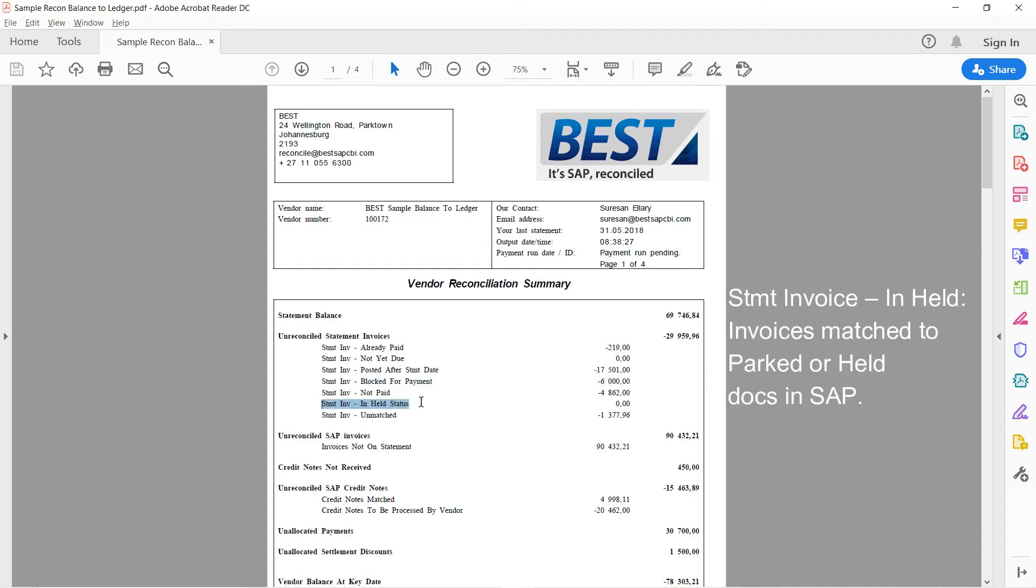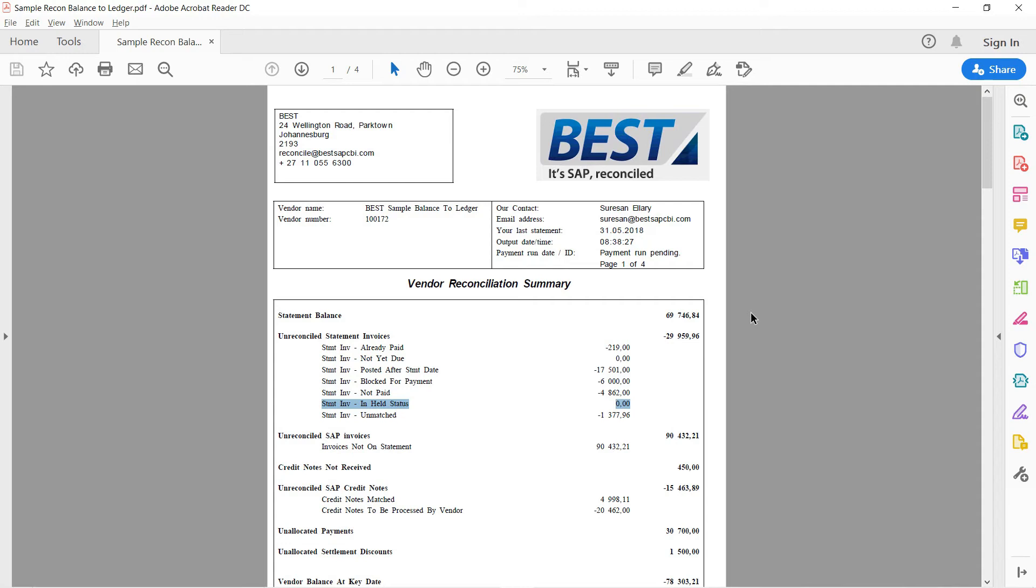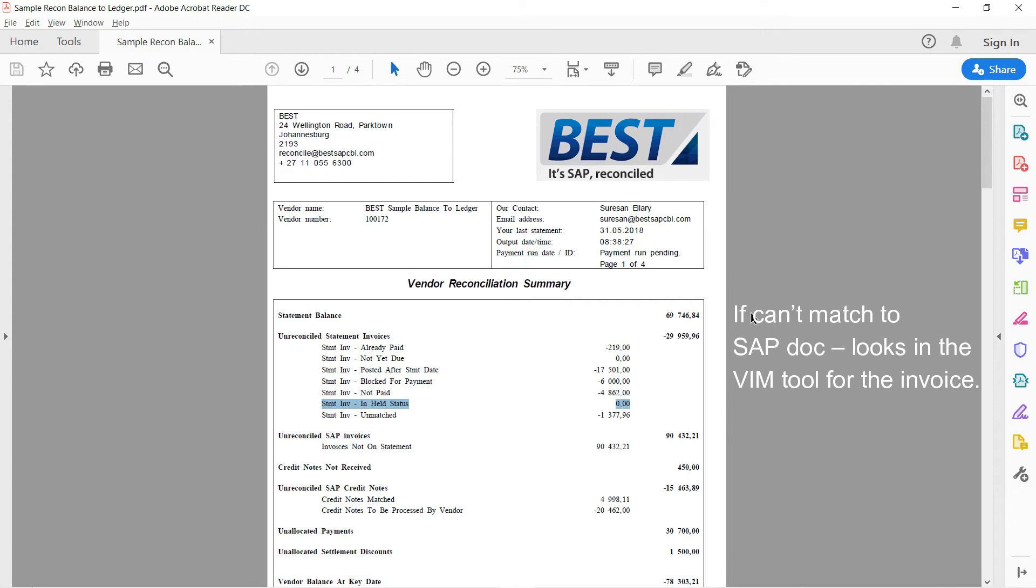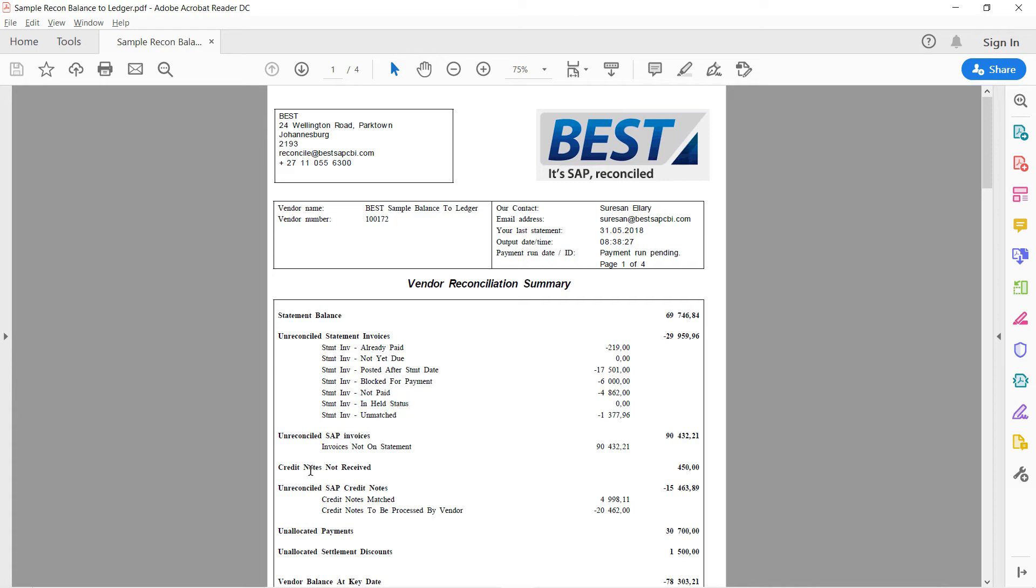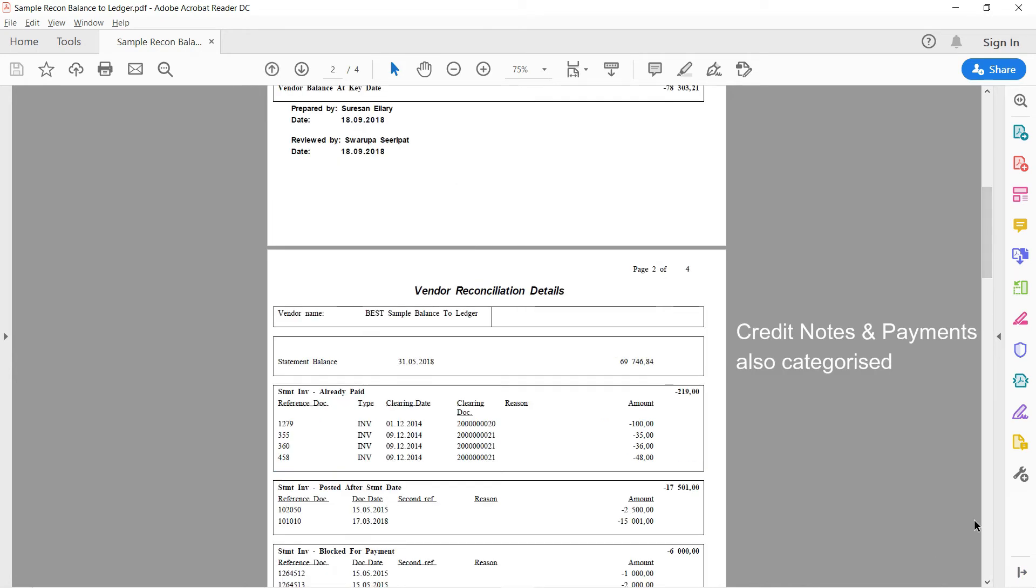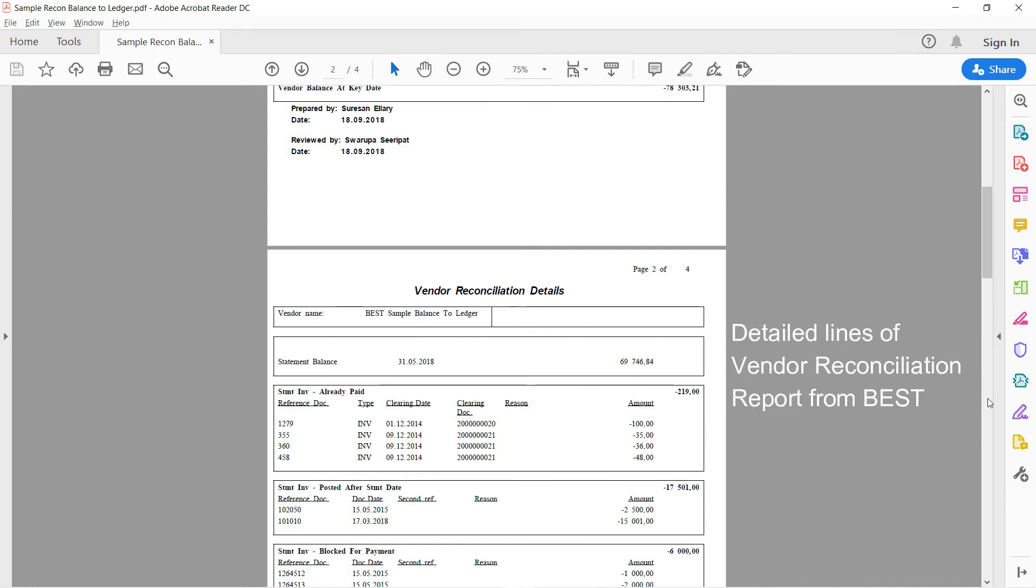Another interesting one is that in-held status, that could be invoices from the statement that are matched to park documents in SAP or held documents. Or if you've got one of the vendor invoice matching tools such as Readsoft or OpenText's Vendor Invoice Management, ESCA, there's a whole lot that we've integrated to. It will then, if it can't match the statement invoice to anything in SAP, it will go look in those invoice products and try to find the invoice there so that we know that it's busy and processing there. It just needs to be posted to SAP. And then the same with the credit notes. Those will also be categorized. And if we scroll down a bit, the payments, et cetera.